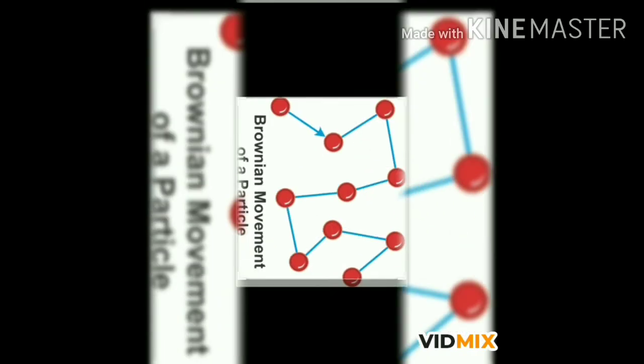Brownian movement: Colloidal particles move at random in a zigzag motion in all directions. This zigzag motion of colloidal particles is called Brownian movement. Brownian movement is caused by the collision of colloidal particles with the molecules of the dispersion medium.